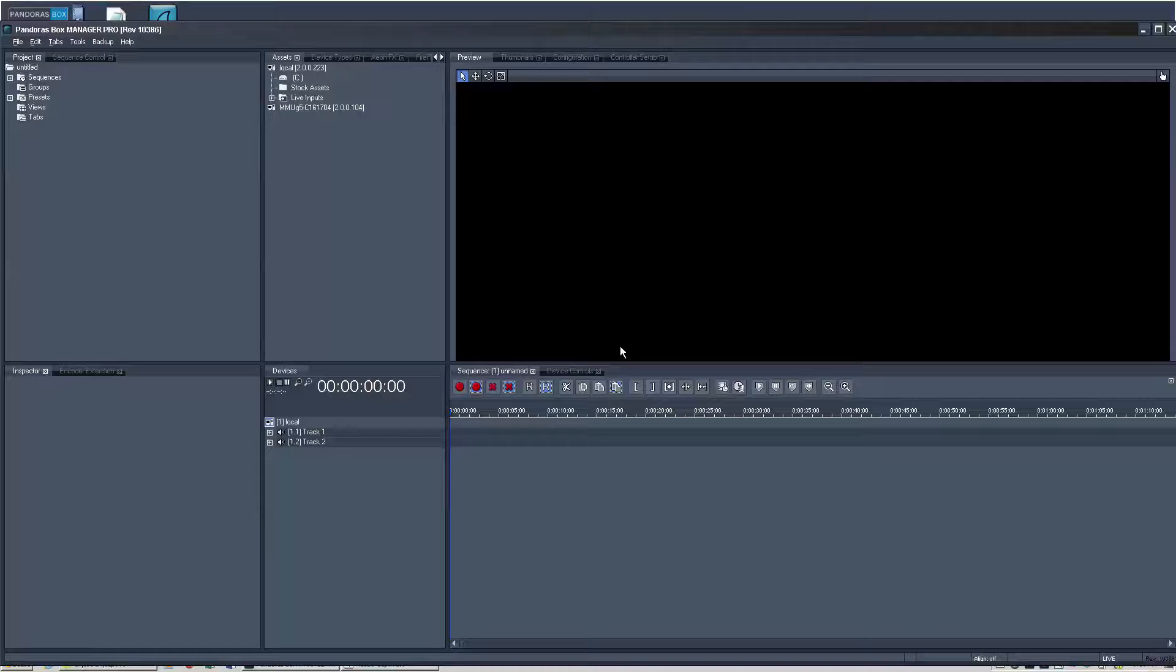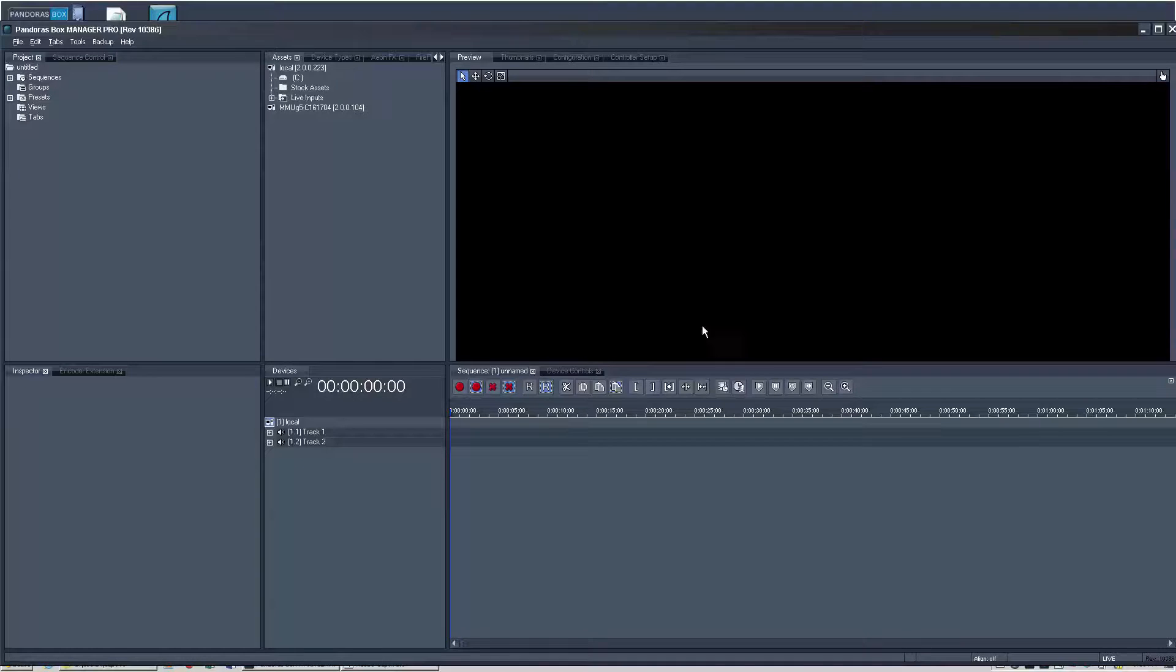The only difference between master and manager is that master can also render outputs whereas manager is just the GUI. So here we are in an untitled new project.